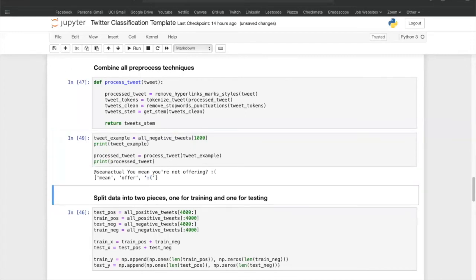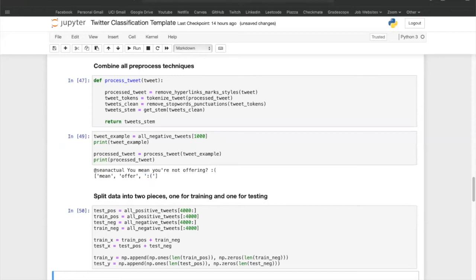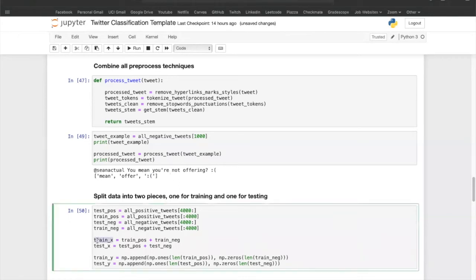The first step into training our model is splitting the data into the training and testing set. The training set will be used to train the Naive Bayes model, while the testing set will be used to test how accurate the model is. We will be using the first 8,000 positive and negative tweets for training, and the other 2,000 positive and negative tweets for testing. We will associate a y value of 0 for negative tweets and a y value of 1 for positive tweets. The variable trainX will contain 8,000 tweets and trainY will contain the corresponding y values. Similarly, testX will contain 2,000 test tweets and testY will contain the corresponding y values.